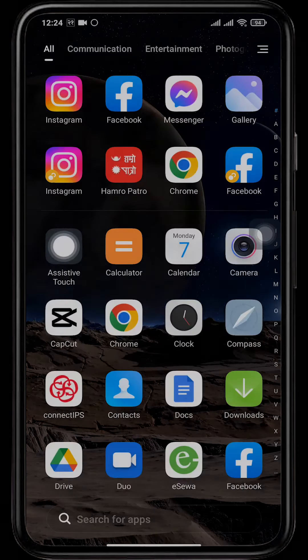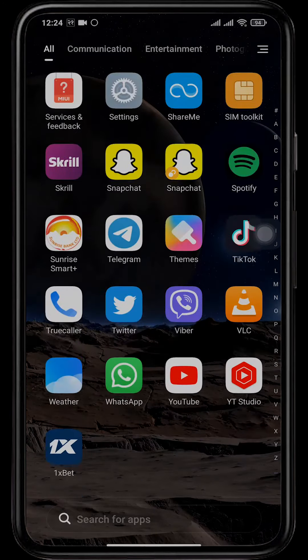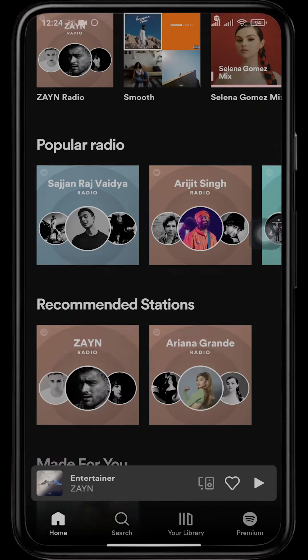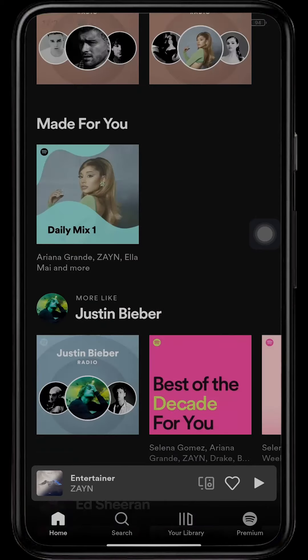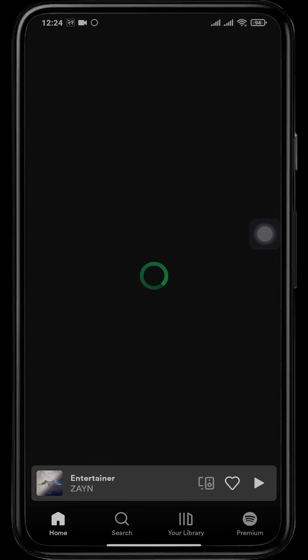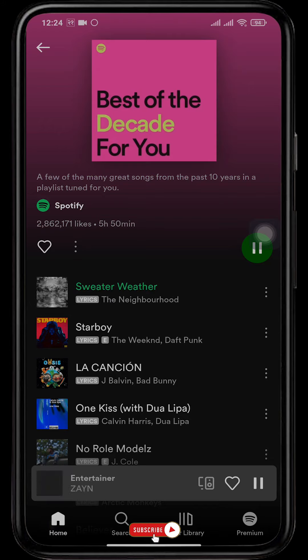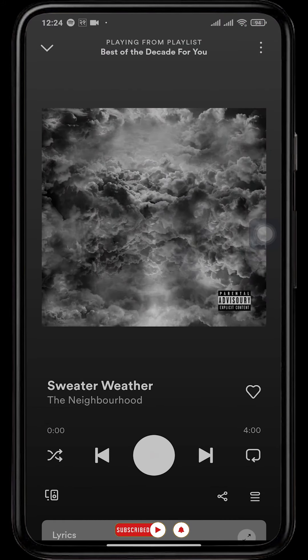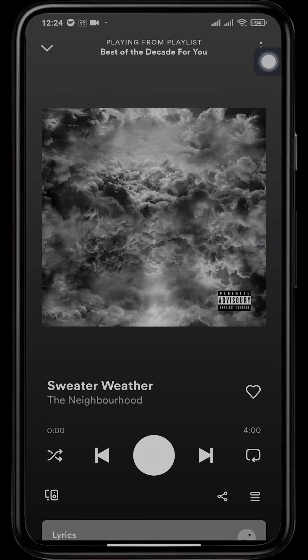Firstly, open up your Spotify application. Next, open up the song that you would like to share. Tap on the three lines on the top right of the screen.